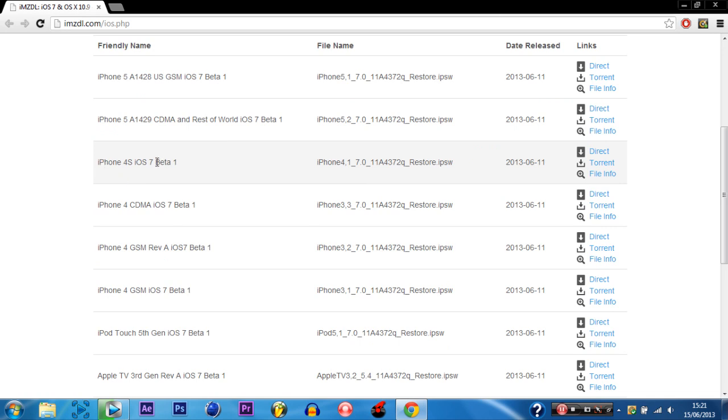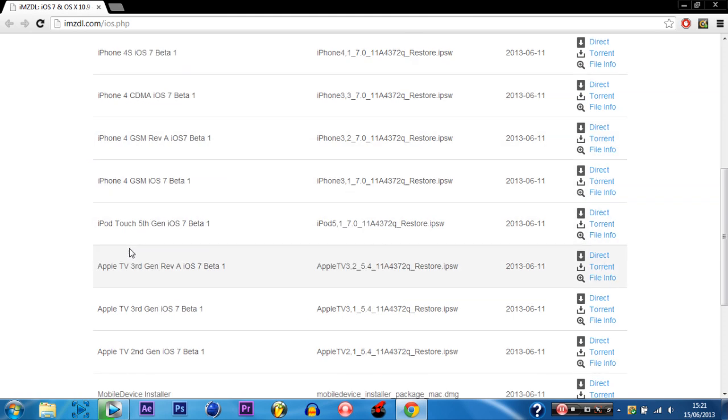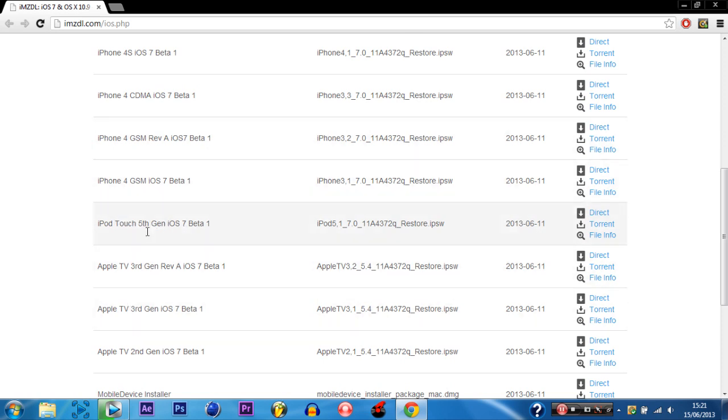iPhone 4S you can go straight ahead and just download. iPhone 4s you have to check if you're a CDMA or a GSM. And 5th generations you can go straight ahead and download. So once you have found out which one you are on you just want to hit torrent on any of them.